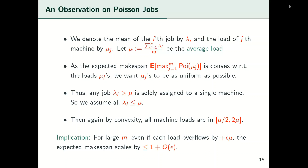An implication of this, together with our scaling argument, is that for m sufficiently large, even if we overflow each load by an additive factor of epsilon*mu, the expected makespan will only scale by 1 plus order epsilon multiplicatively.